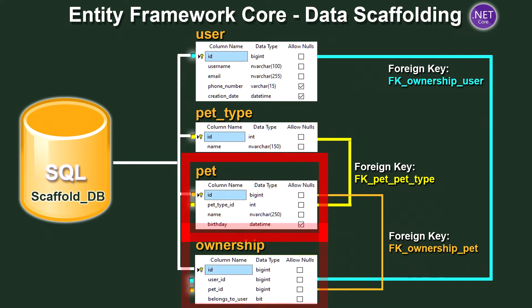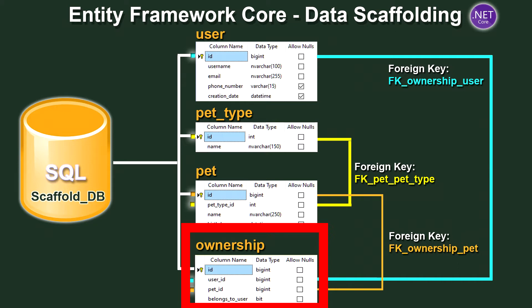Finally we have the ownership table. So the ownership table is a table which represents which pet belongs to which user. So as you can see we have two foreign keys the user ID referencing the user from the user table and then a pet ID being the foreign key reference to the pet from the pet table. We then have a bit value a true or false value in other words called belongs to user. This indicates whether that pet still belongs to the user indicated by the user ID.